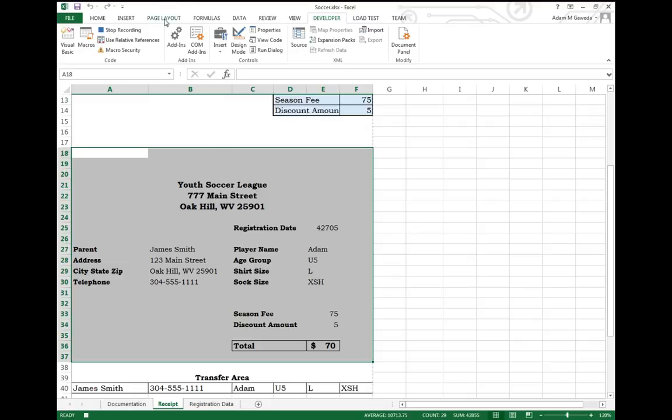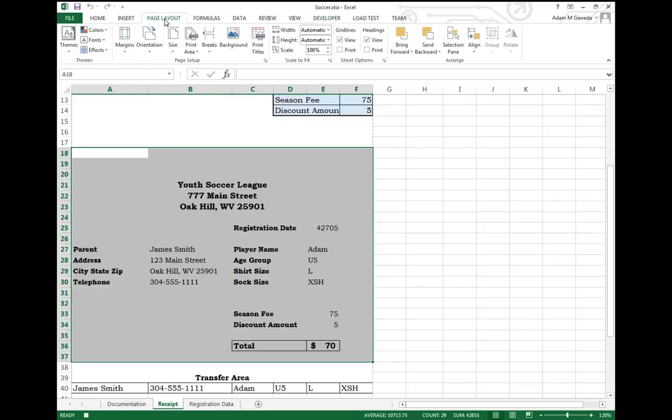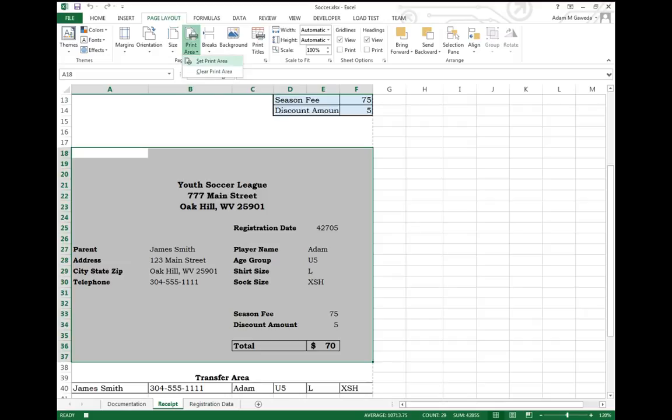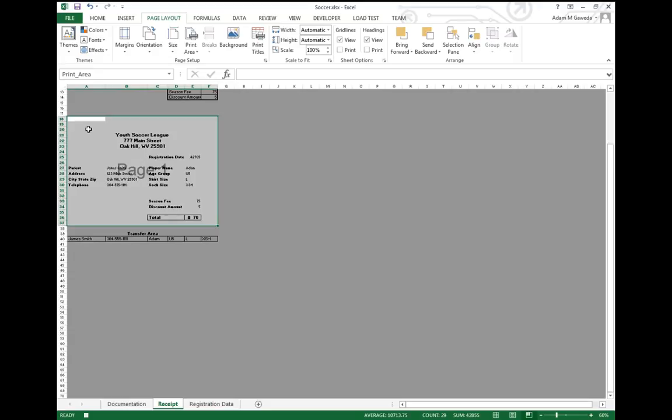Well, if we venture way back to the earlier days of Excel, we talked about the print layout section and we had this print area section. Now, if I come in here and I say set print area, what that's going to do is now, because this is the only thing highlighted, if I come into print preview, that's the only thing that's going to get printed.